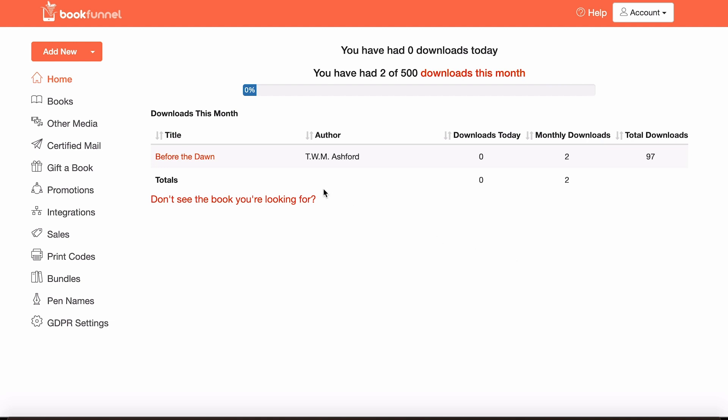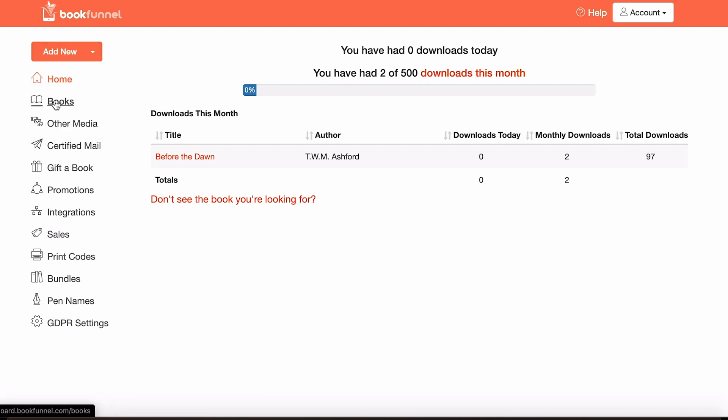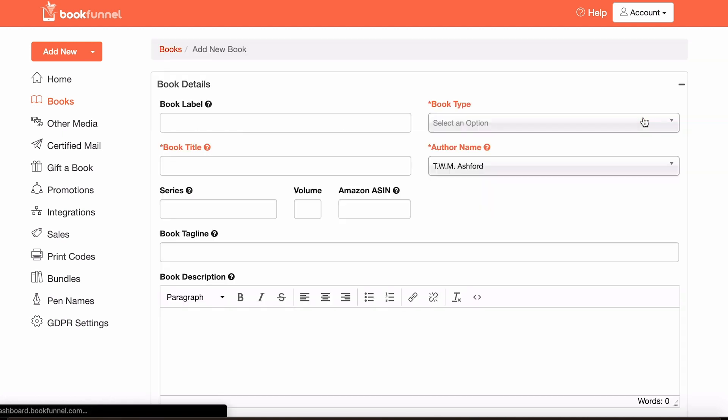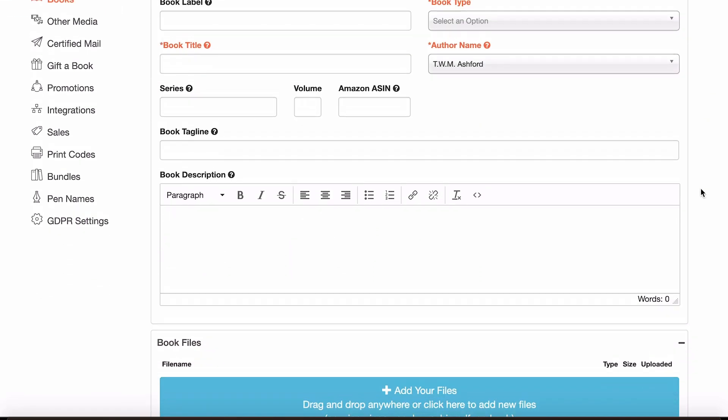So there are two really easy ways to do this. You can either go up here and click add new and then add new book, or you can just click on books and come over here and press add new book. So we'll do that and here is the page.